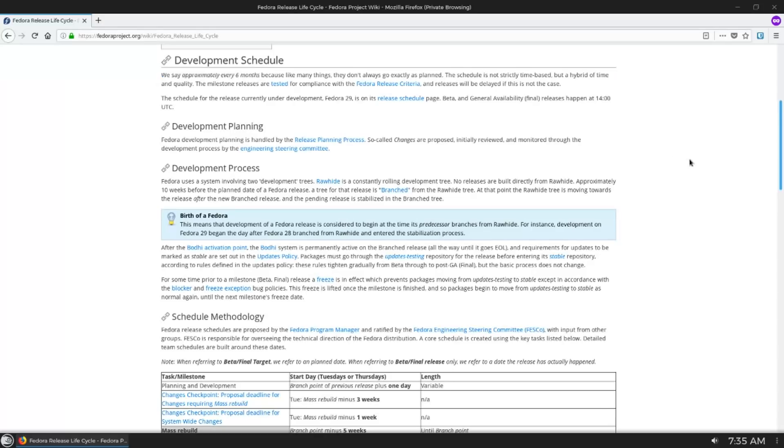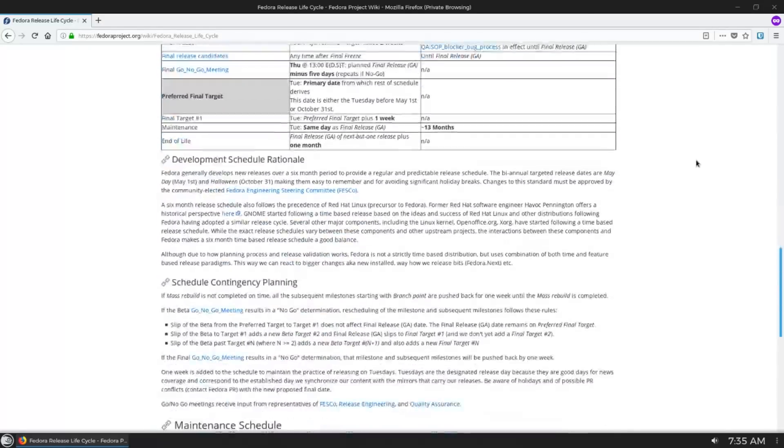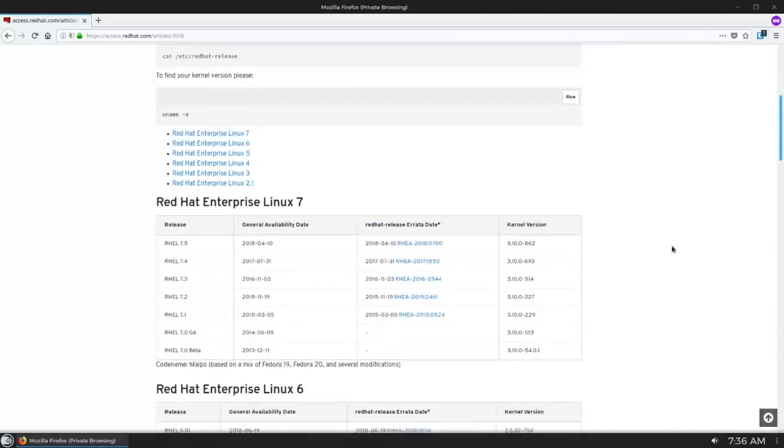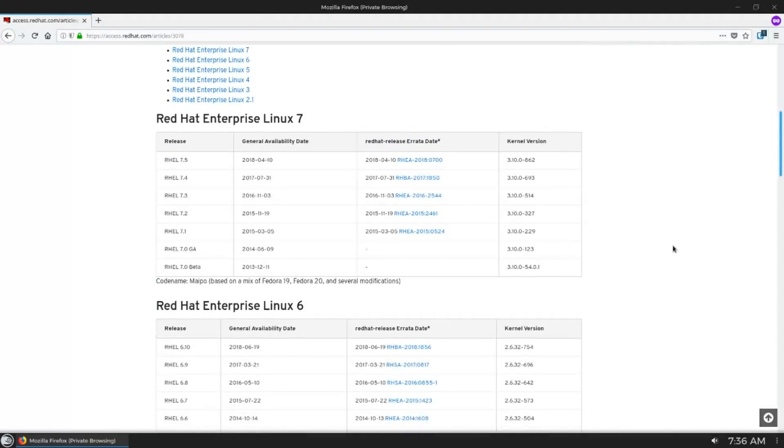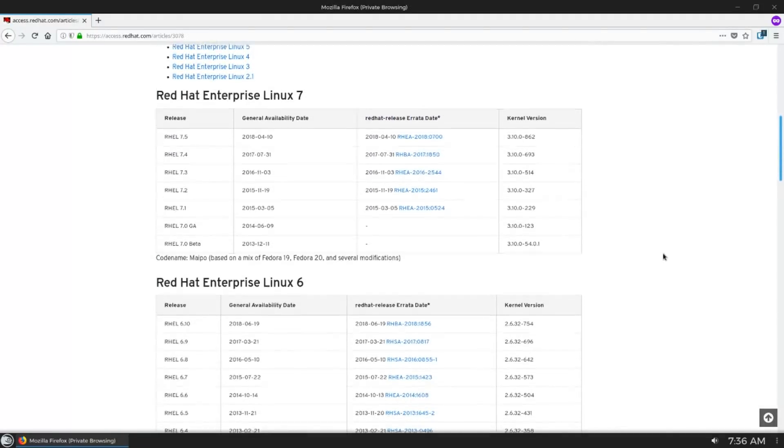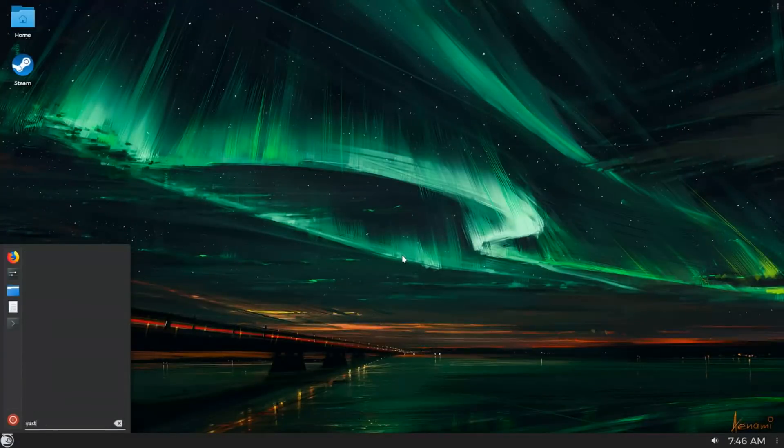CentOS has tiny releases every year and change, and major releases basically when they happen. CentOS 7 has been out since 2013. Now let's talk about the tooling!